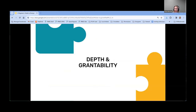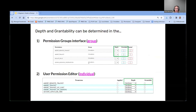Depth and grantability are two attributes that can be assigned to each permission. They can be determined at the group level — applying to that permission for anyone assigned to that group — and they can also be determined at an individual level in the user permission editor, where they would just apply to that specific user. I'll discuss the actual process of assigning these values later in the presentation.